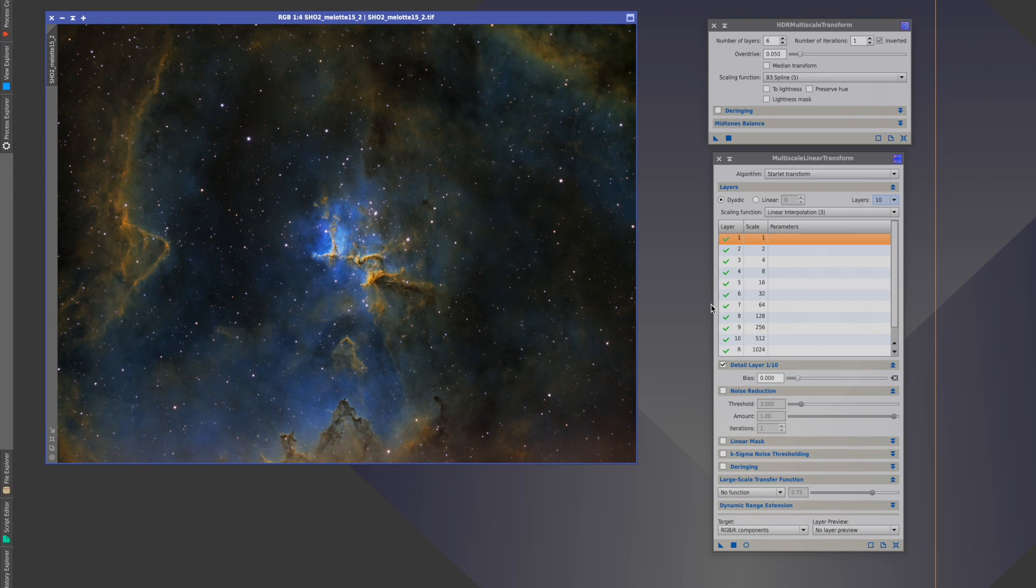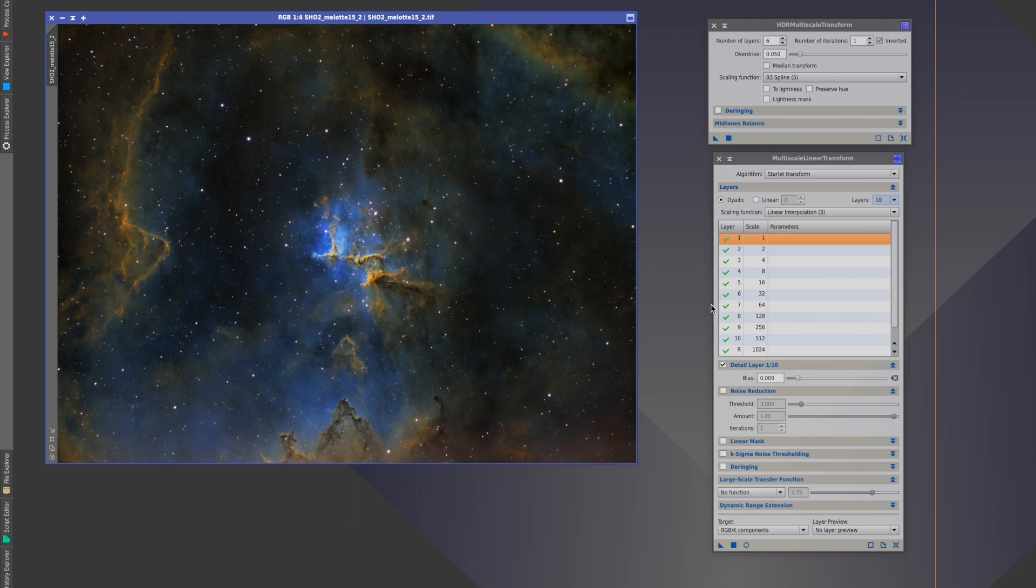But what does this really mean? We will talk about this and will demonstrate a pretty cool little tool that you can use with your own images to give you a better feel for this. But first, let's look at the Multilinear Transform tool. We see layer numbers and a scale in pixels for each layer.